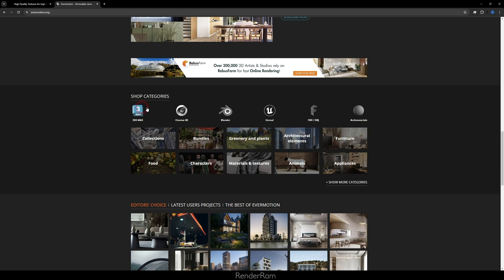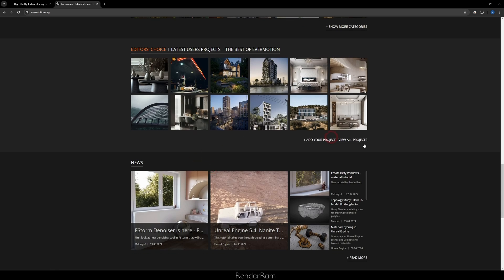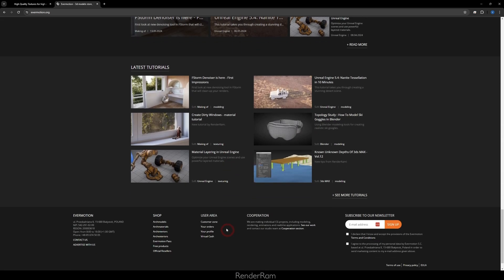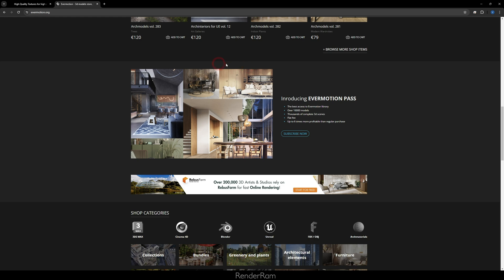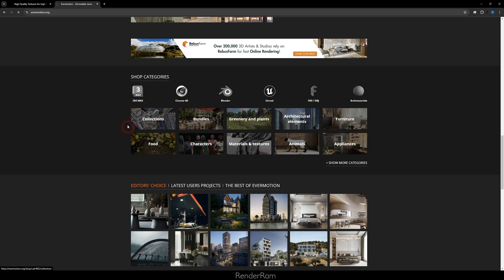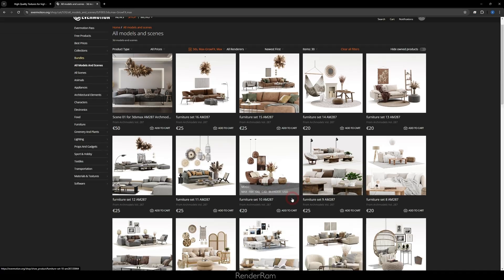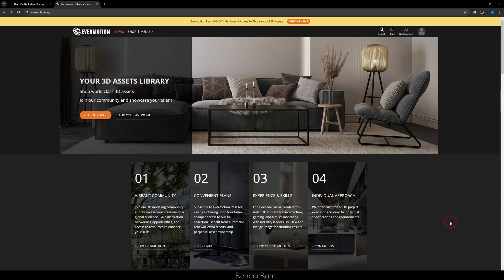Also, don't forget to check out the Evermotion website — they have a new site with categories, news, and everything right there. You can now browse directly from the homepage, and if I need something specific like Mac assets, it takes me straight to the shop. It's a cool update. Check it out, and I'll see you in the next video — bye!